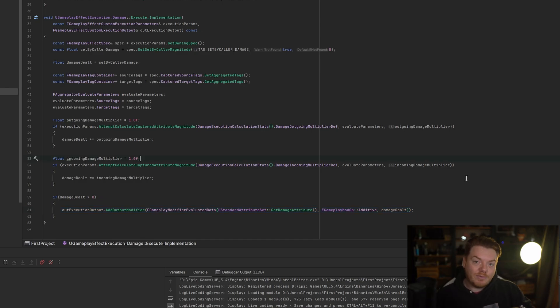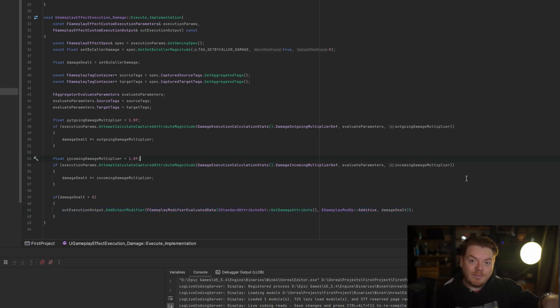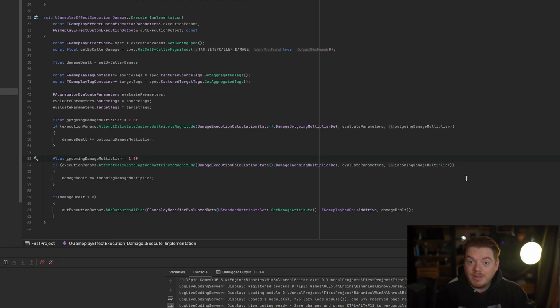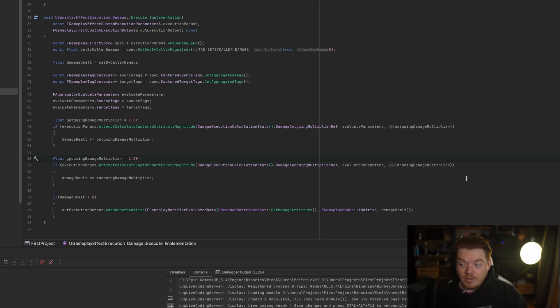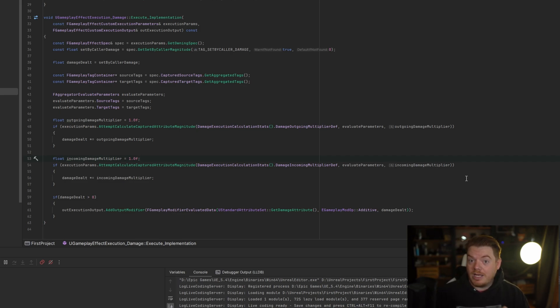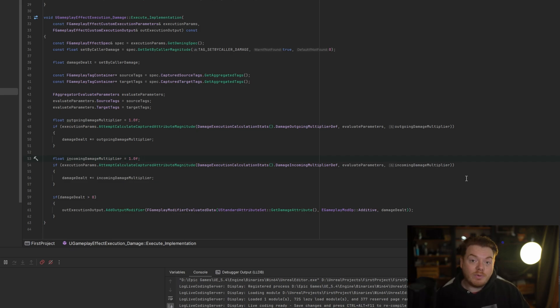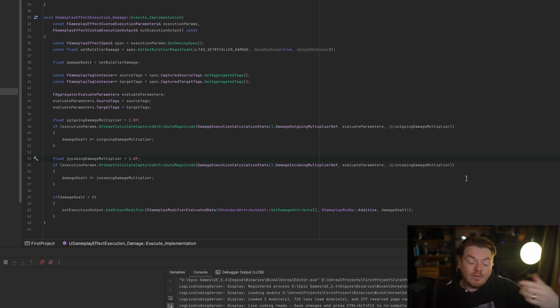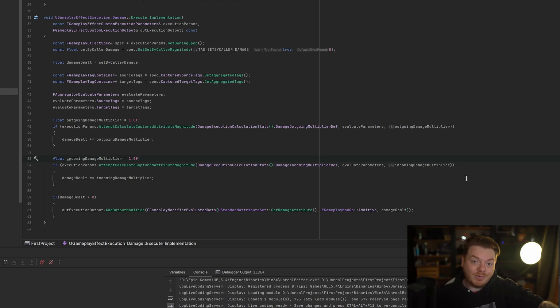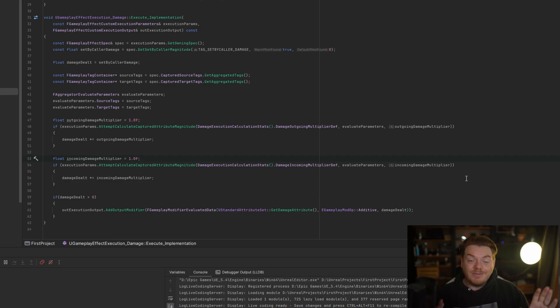That's one reason I've seen people using gameplay effect executions. I recommend damage being applied this way, even if you don't have damage multipliers for the incoming and outgoing at the beginning of your project. Somewhere along the lines, someone is going to say wouldn't it be cool if we had double damage or if we could half the thing. And the last thing you want to do is go through all of your gameplay effects and modify every single one of them to use a different calculation.